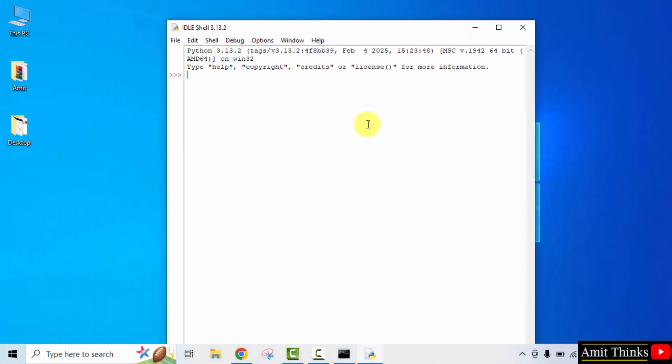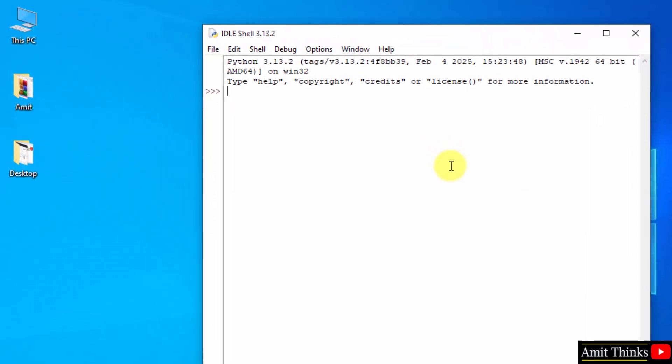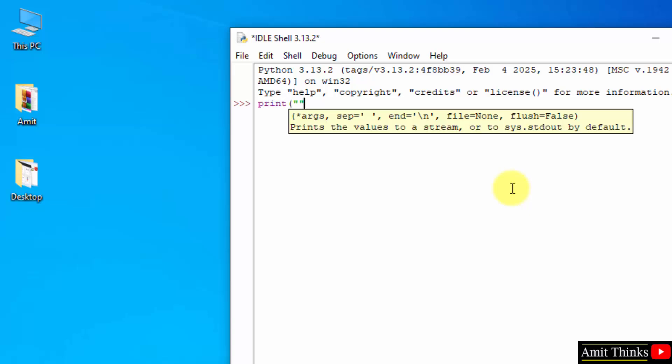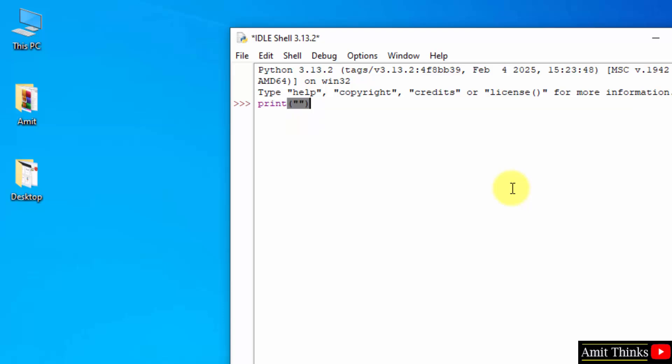Now here is the IDE. Type the print method. Let us say I will mention my channel name and whatever I will add inside this will print. Press enter and here it is.